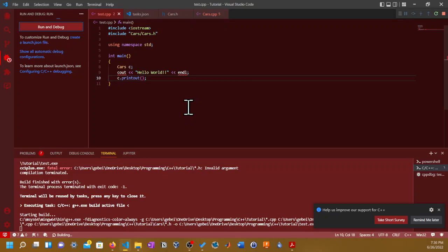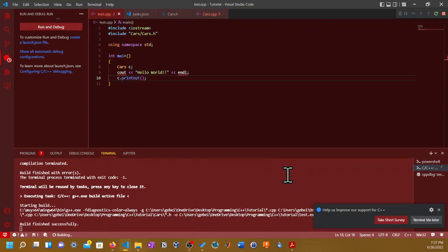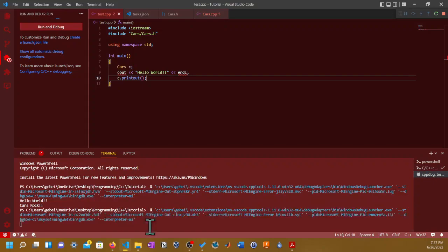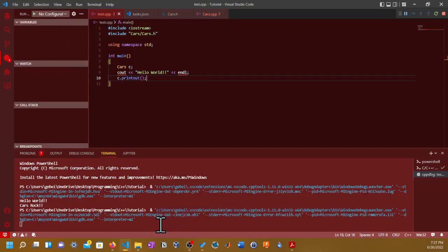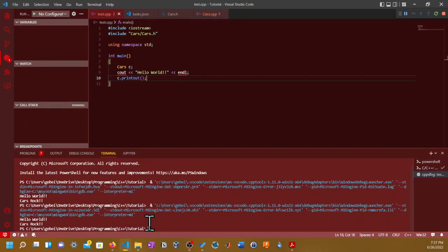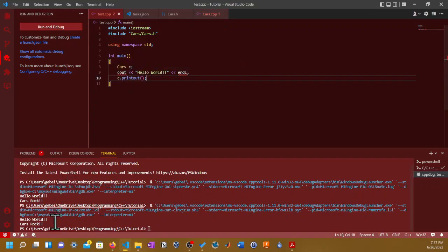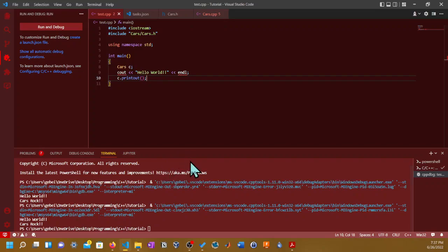Save it again, go back to your main source file, and then you click on run and debug. It should work this time. And build finished successfully, so no errors, nothing. And it should run right away. Voila! It says hello world because I output hello world, and it also says "cars rock!" which comes from the c.printout. So there you go.